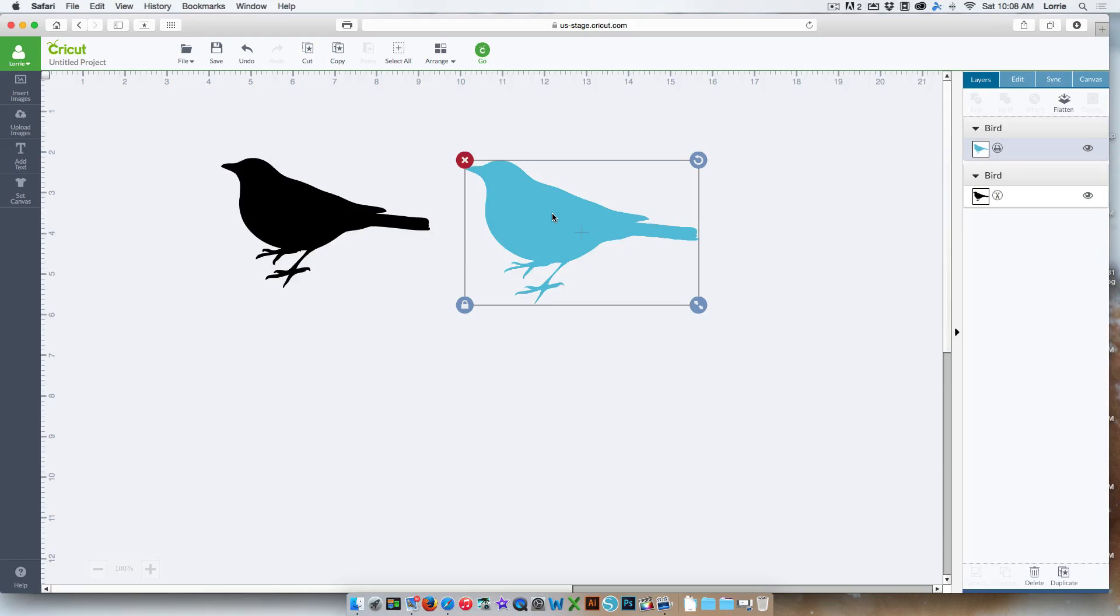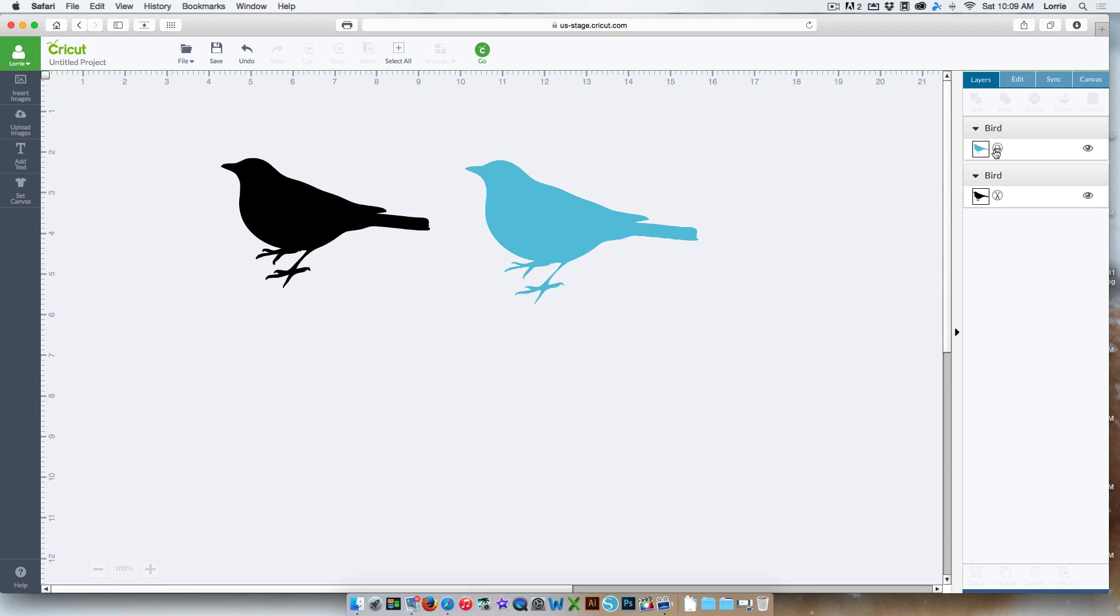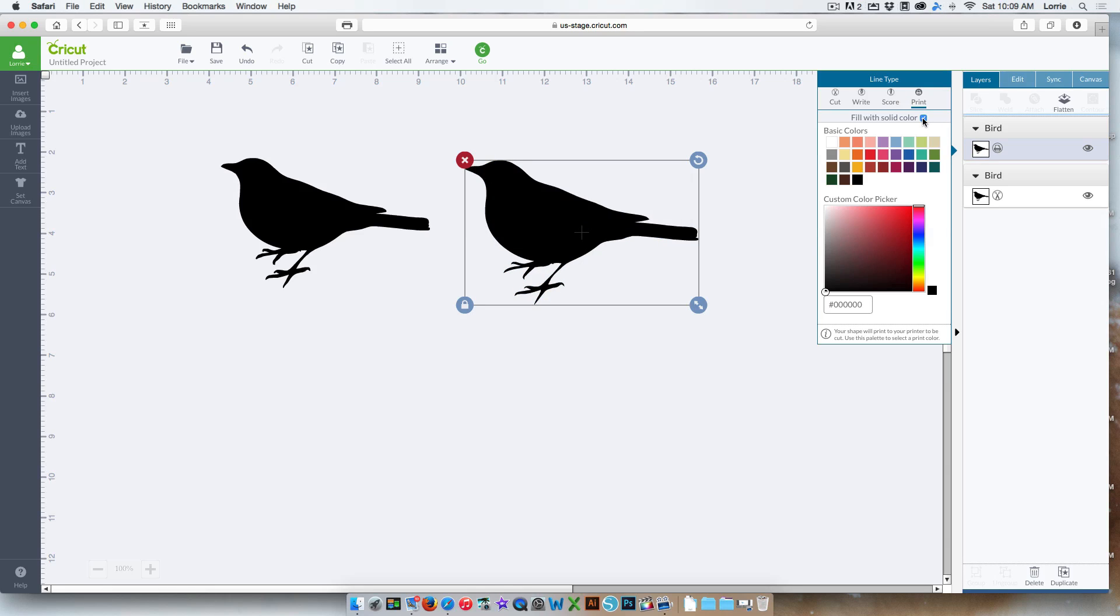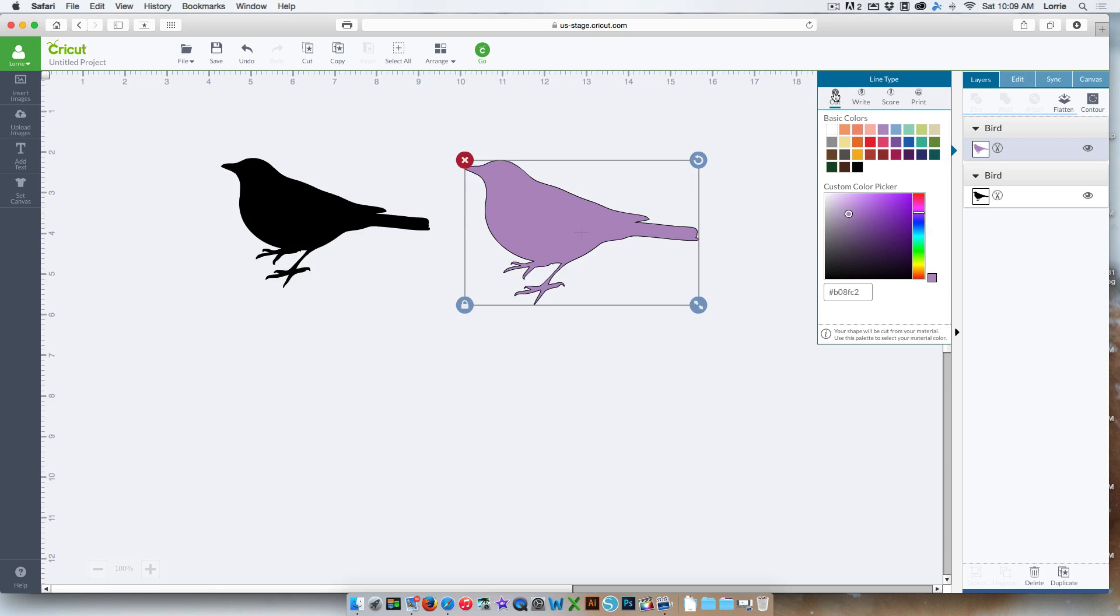Okay. One other thing I wanted to show you. What if you bring in an image and you forget to uncheck that Preserve Image box and it comes in as a printed image and you really want to just cut the image. This is how you can change it from a printed image to a cut image. You're going to click on the image. You're going to click over here in the layers panel on the image icon. You're going to check this fill with solid color. You can choose any color you want. And then you can change it to cut. And now that printed image is a cut image.